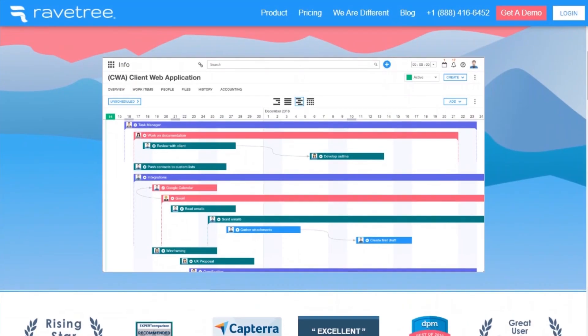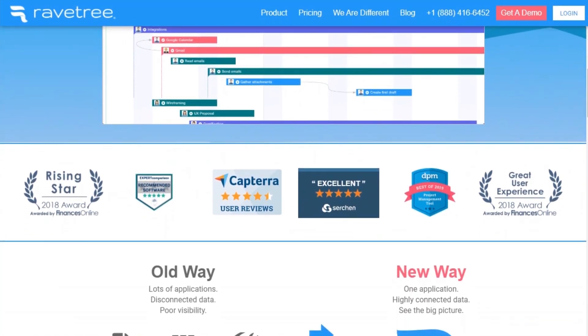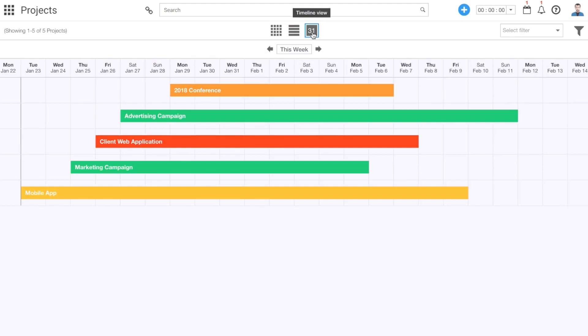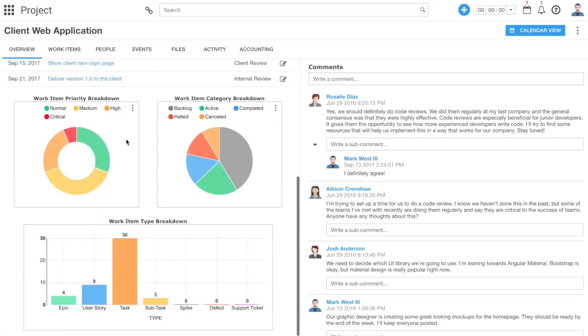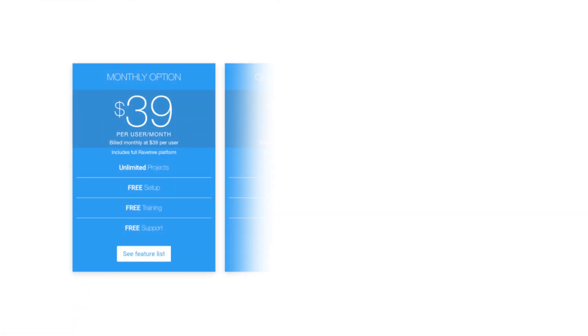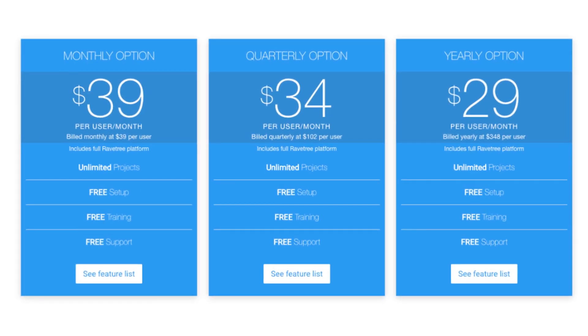Ninth, we have Ravetrate. Ravetrate is a fully featured advertising agency software platform used by ad agencies around the world. It includes best-in-class project management, resource planning, time and expense tracking, digital asset management, and CRM. Advertising agencies benefit from having a single source of truth from which they can optimize their operations and easily see the big picture. Pricing for Ravetrate starts at $29 per month per user if billed annually.